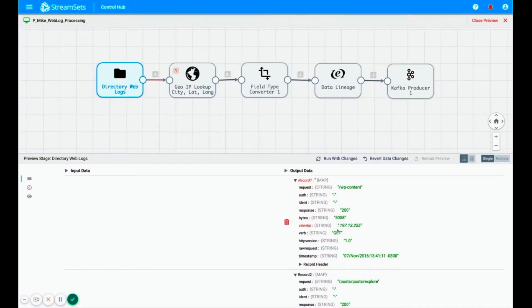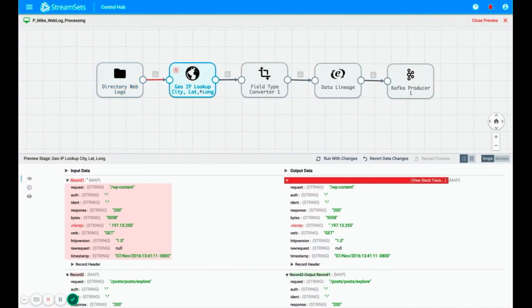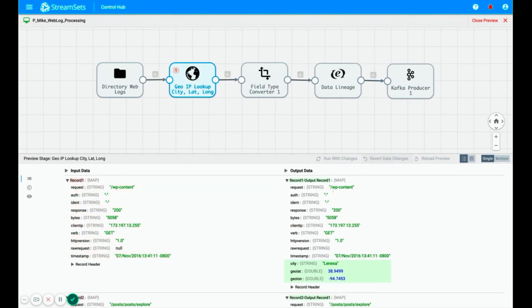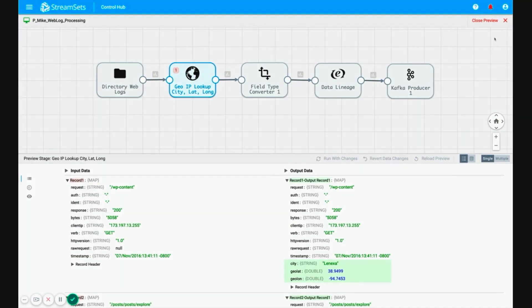Here, we see that because we deleted a section of the client IP, the GeoIP processor is unable to process the entire record. We'll revert those changes and resume normal Preview Mode. This covers some of the features and functions of Preview Mode.